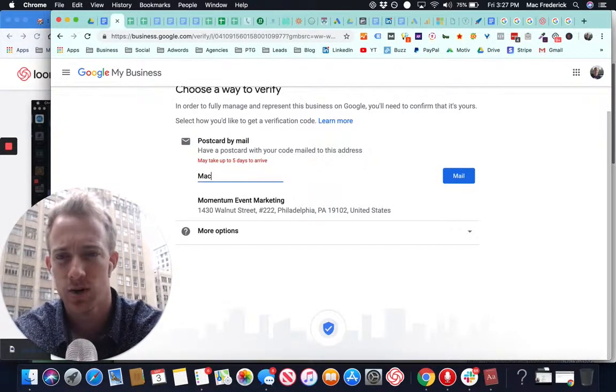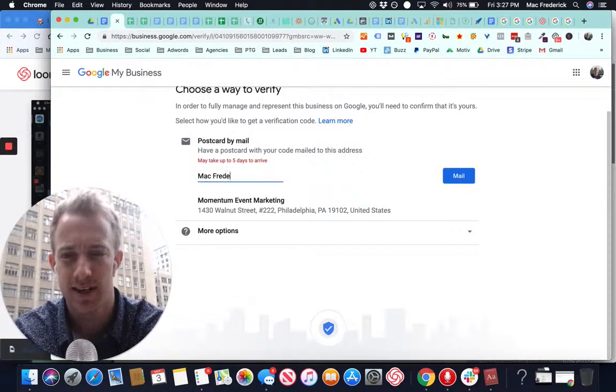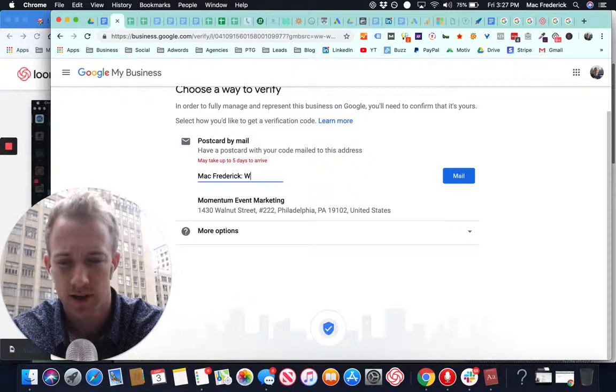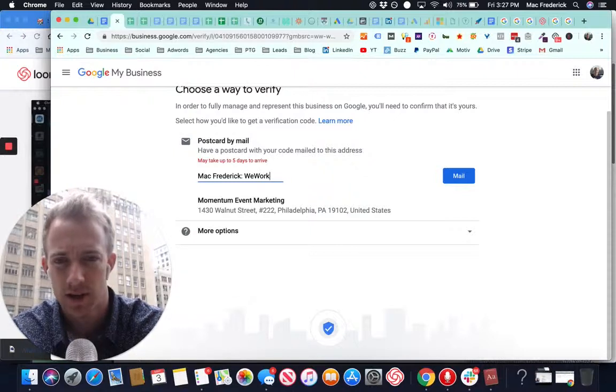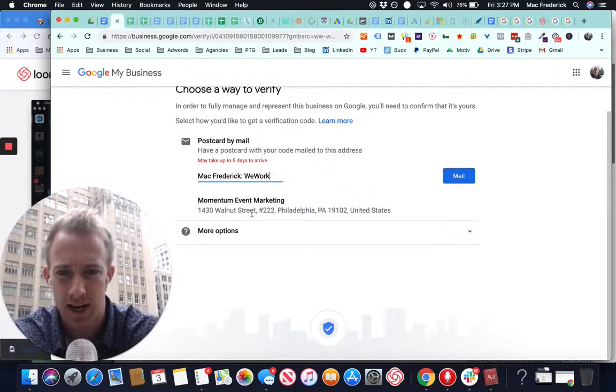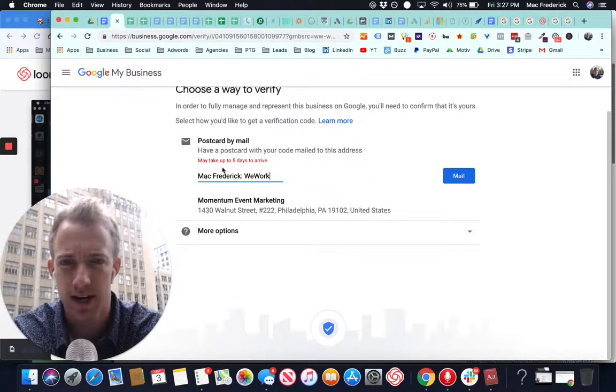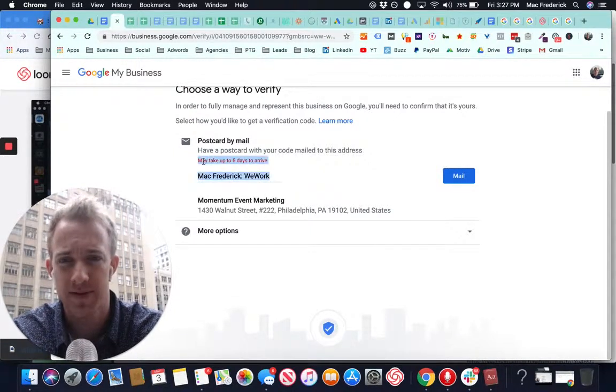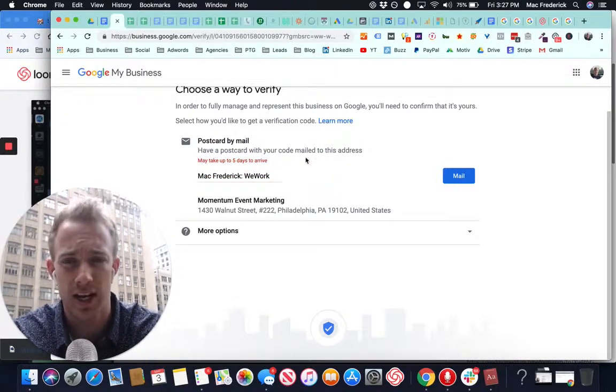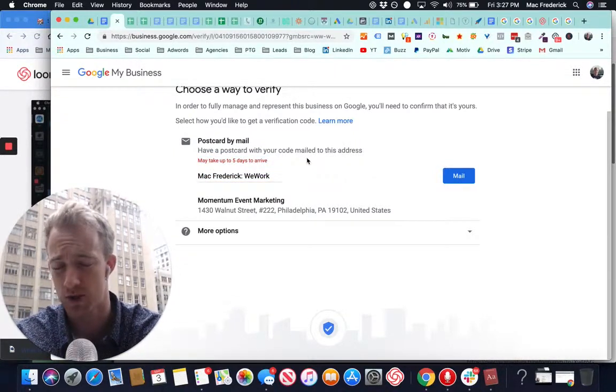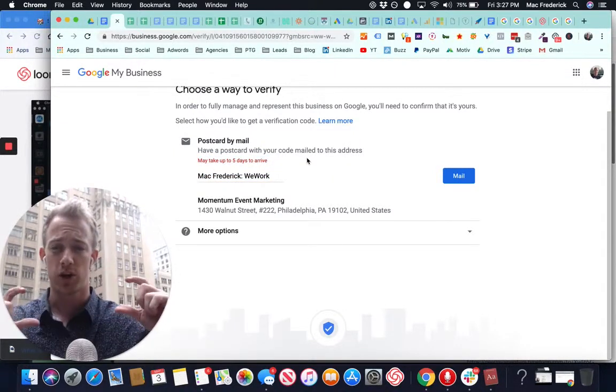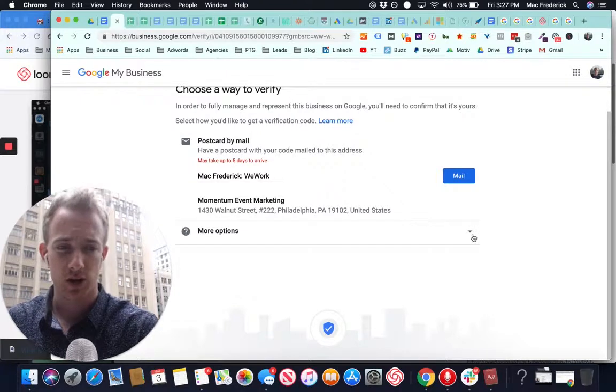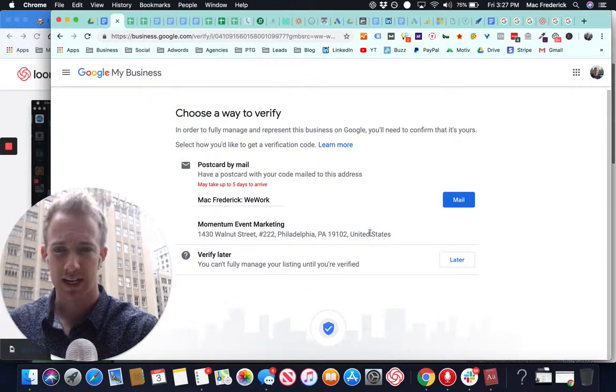So they are going to send you something in the mail. And you are offices in WeWork. And it's going to take up to five days. Usually it takes like three-ish days. And they're going to send you a postcard in the mail with a code on it. That code you're going to have to use. And there's more details.